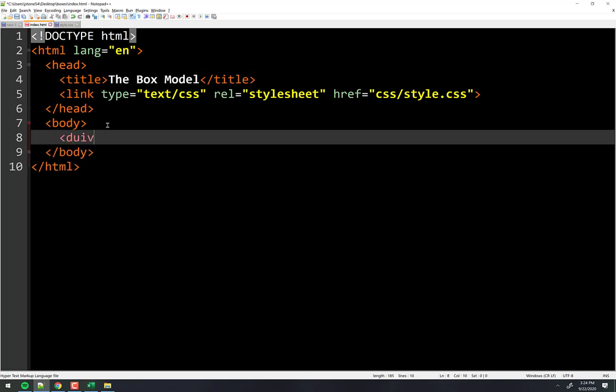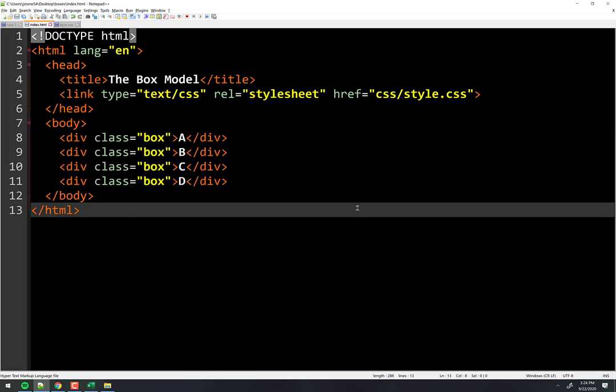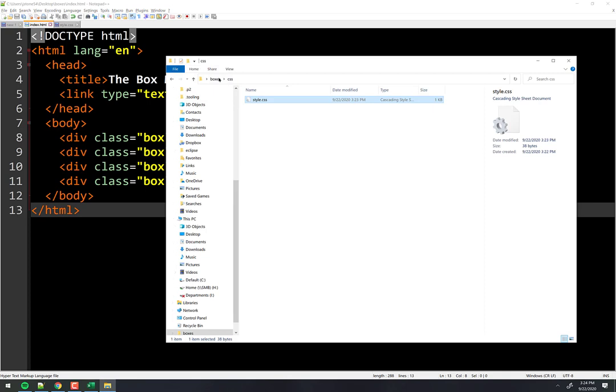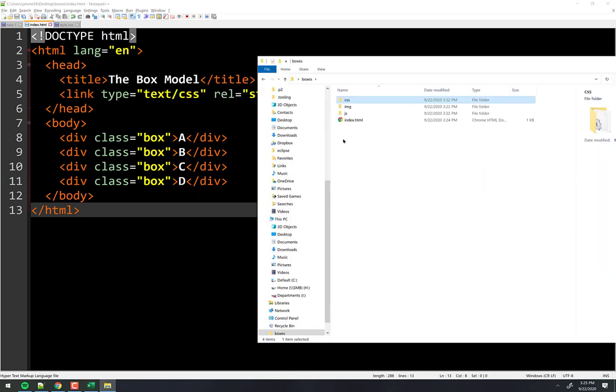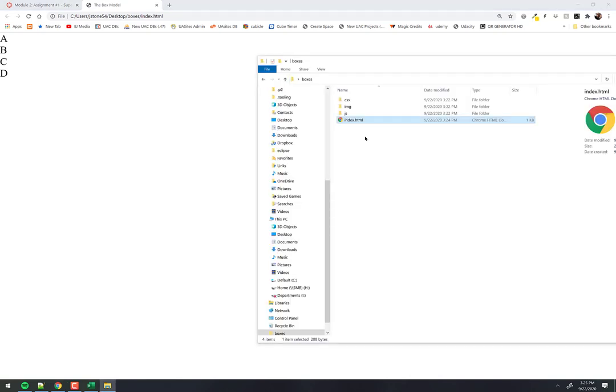In the body we're going to make four divs. When I refresh the page, what do you expect to see? They'll be stacked like so, because from the last video we learned about the display property — the default for almost every element is block. One way to find out what that means: put a border on it.